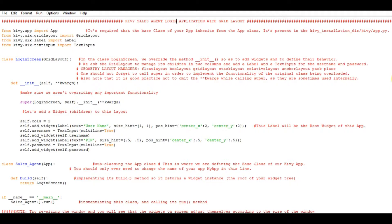Next, self.add_widget(Label(text='Pin', size_hint=(0.5, 0.5), pos_hint={'center_x': 0.5, 'center_y': 0.5})). Then self.password is added as a TextInput for the password field.